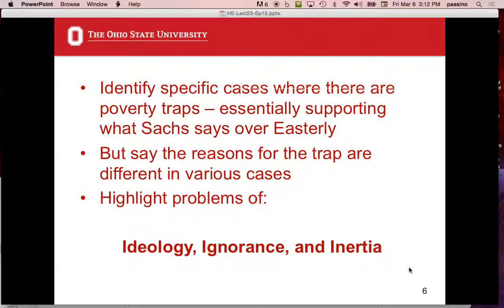In the whole debate about whether there are poverty traps or not, you've got Sachs saying there are poverty traps and Easterly saying no. What Banerjee and Duflo say is that there are specific cases on the ground when people have poverty traps. They explain very clearly for individuals — they'll give the person's name and explain why they're in a poverty trap, all the conditions around them. They call them not just poverty traps but also health traps, education traps, just about any kind of trap you can think of — including the technological capacity trap we discussed in the social justice section.